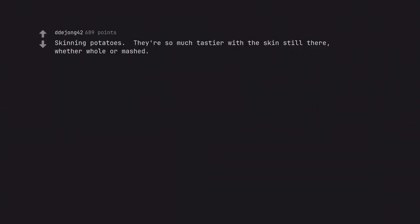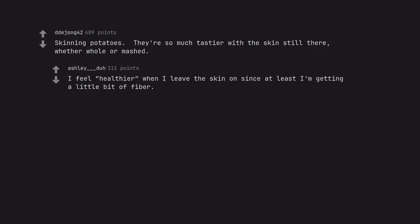Skinning potatoes. They're so much tastier with the skin still there, whether whole or mashed. I feel healthier when I leave the skin on since at least I'm getting a little bit of fiber.